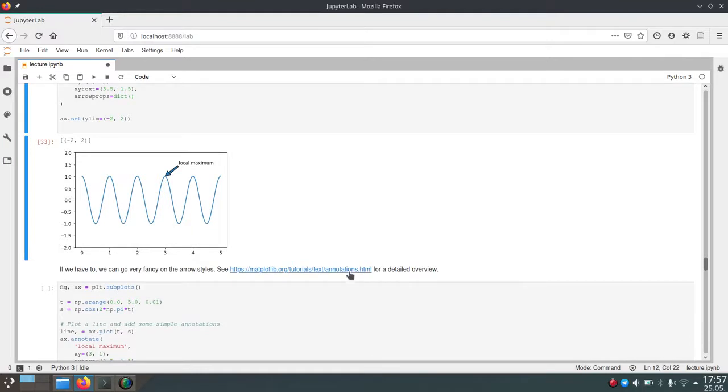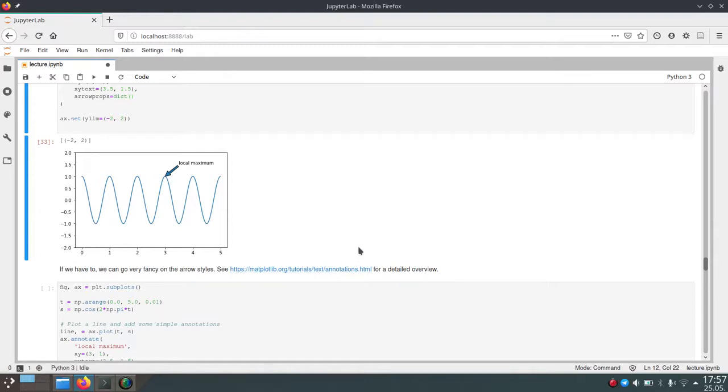And you can go to this link to see in detail how you can change the arrows and how you can change the appearance of these arrows and make it look very custom, just the way you need it for your plot.